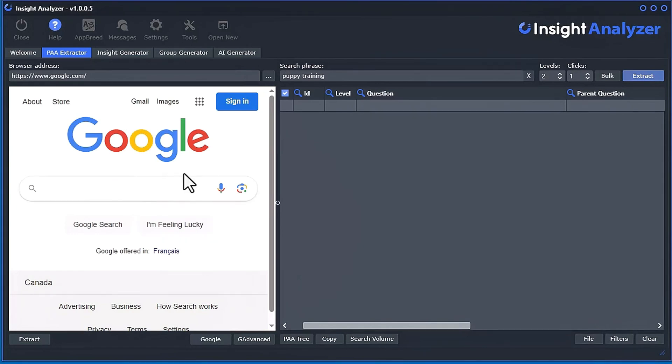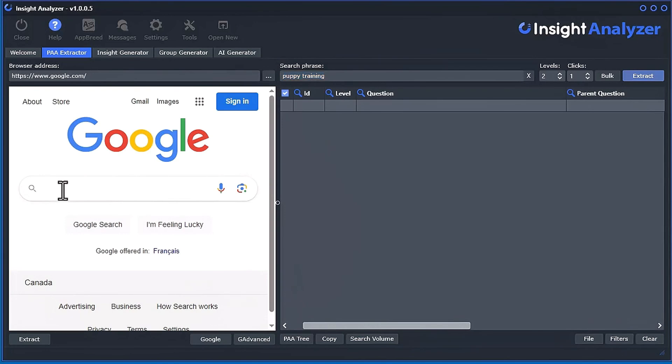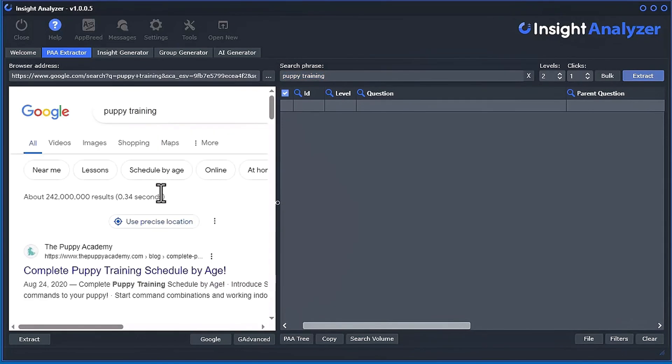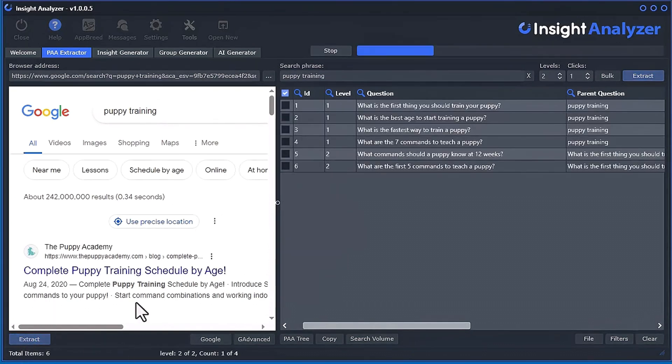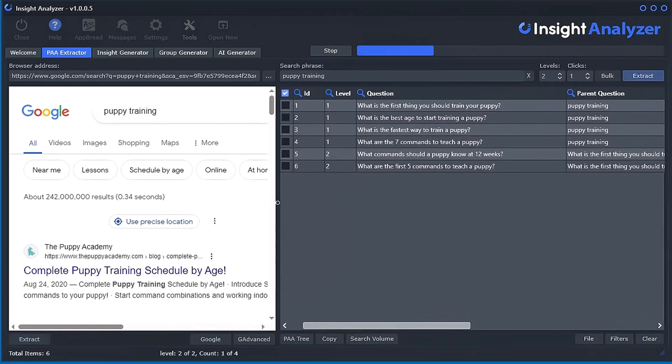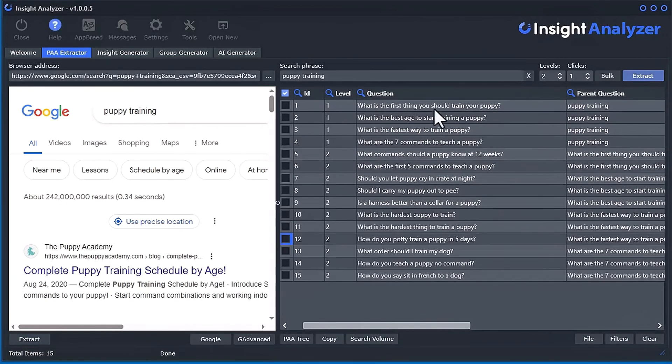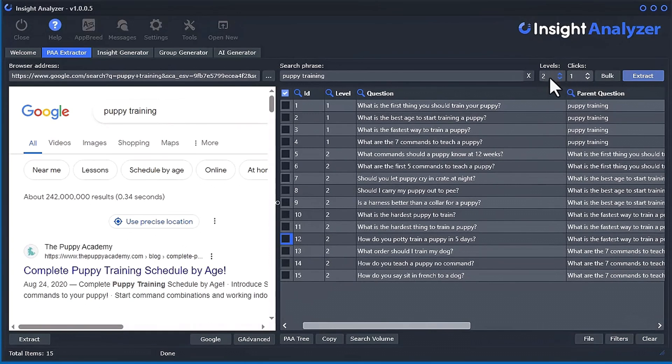So if you go here, you can actually search inside here. So you don't have to put it over here. So say if you put puppy training inside the search engine. And now we can just hit the extract button down here. And it will go ahead and extract everything here. But you still have to set the levels and clicks over here if you use this extract button.